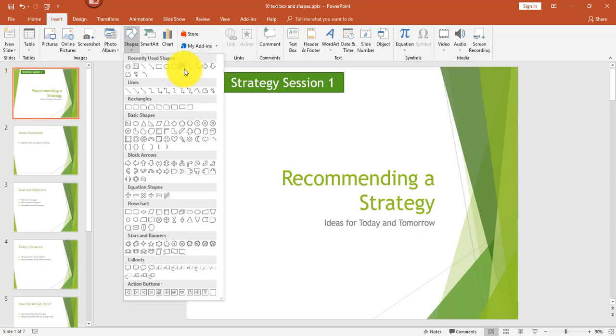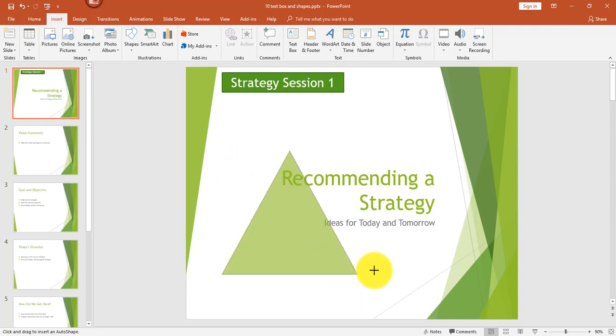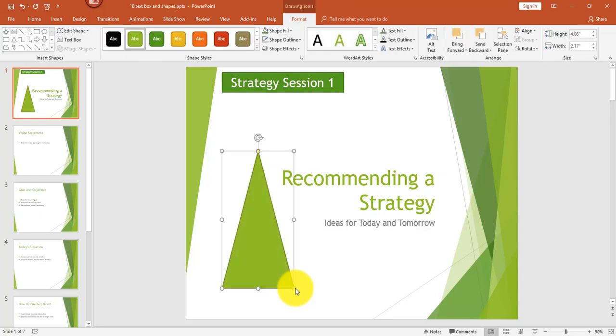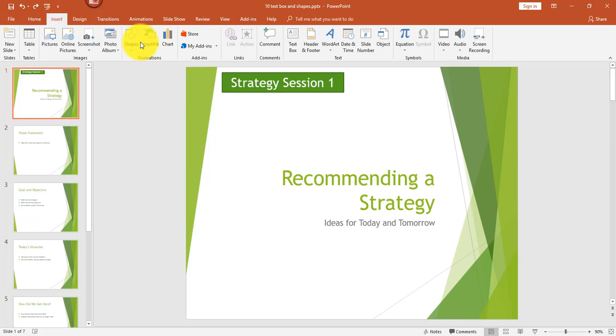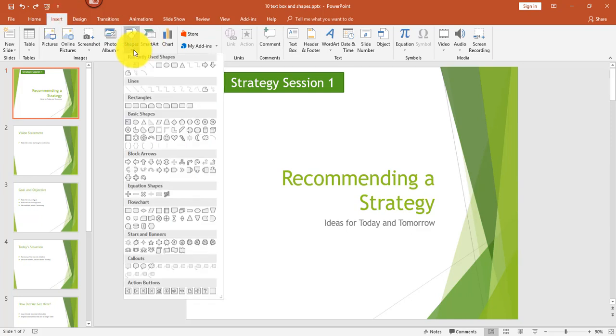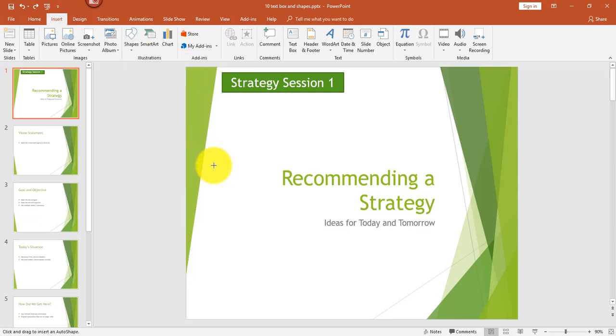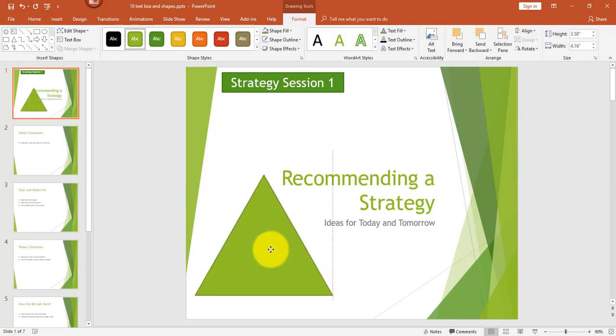Now, once you see a shape that you like, then you just want to click on that shape and then just press and drag. Now, notice that it's not symmetrical. So what you can do to make it symmetrical, let me just undo that, is when you insert the shape, make sure you hold down the shift key before you press and drag and then it will always be symmetrical.